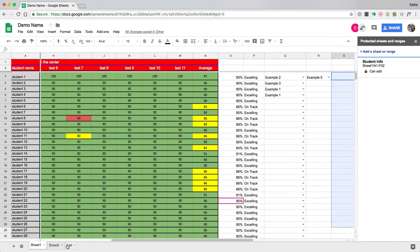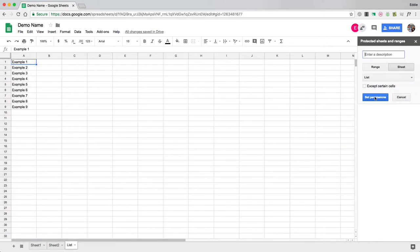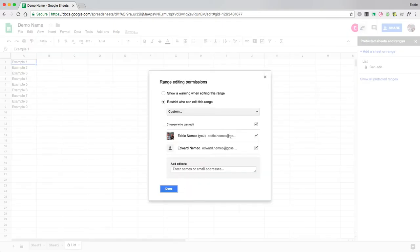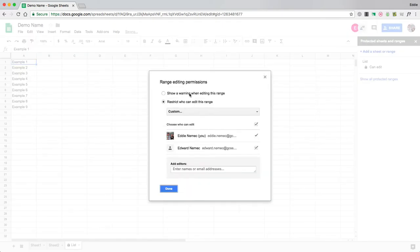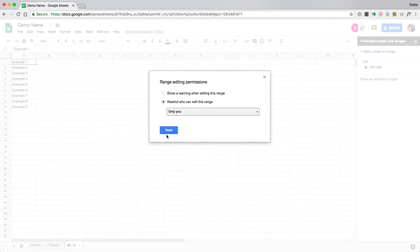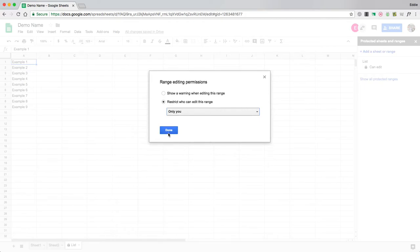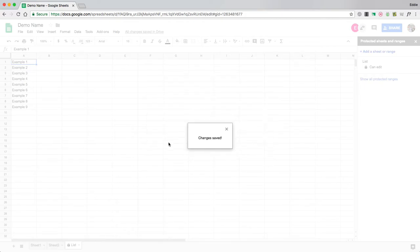Same thing with sheets. I could come over to it as well and protect the sheet and set permissions. I can go only I can edit or change the sheet and hit done, and that sheet is now locked down with a symbol.